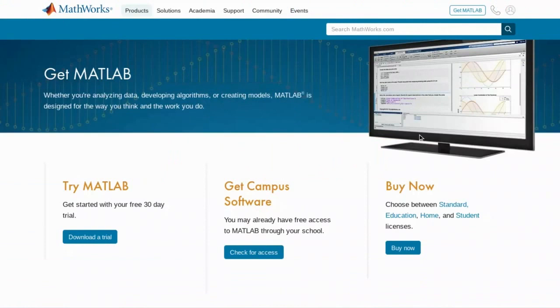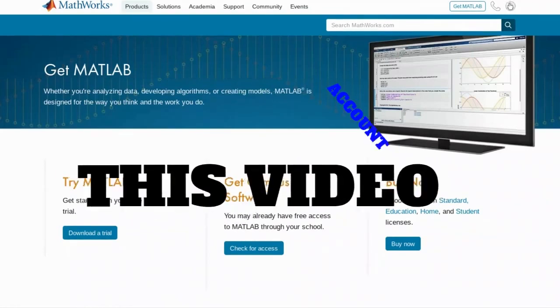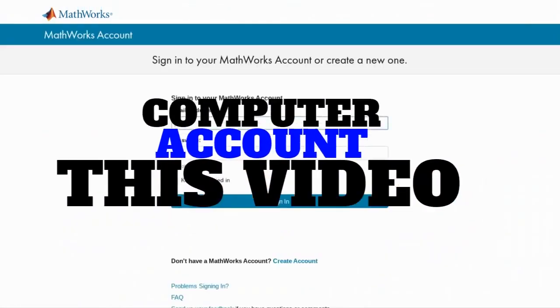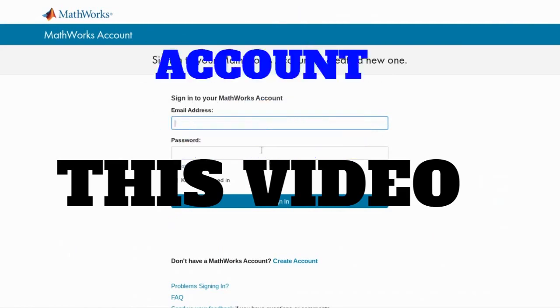What we're going to need is our computer that we plan on setting up MATLAB, our MathWorks account, and finally this video tutorial.